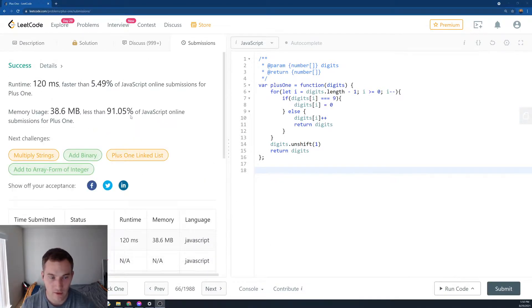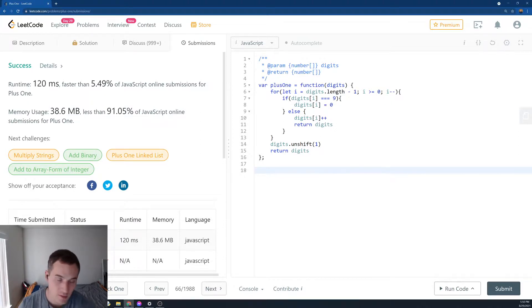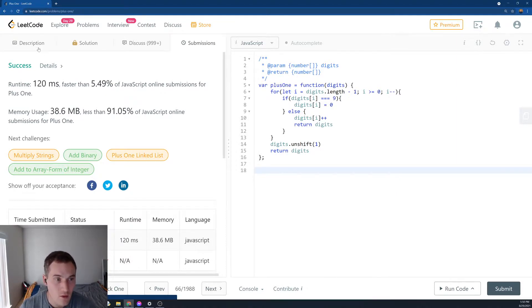All right, we have 5% speed and 91% for space. So good space, not so good speed. But I think it's just because of my internet connection as well.